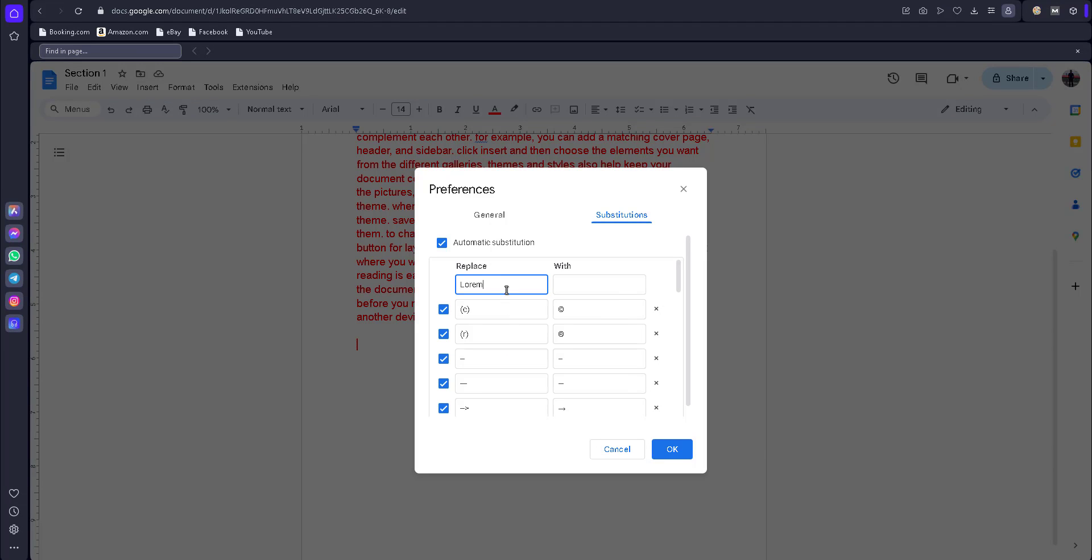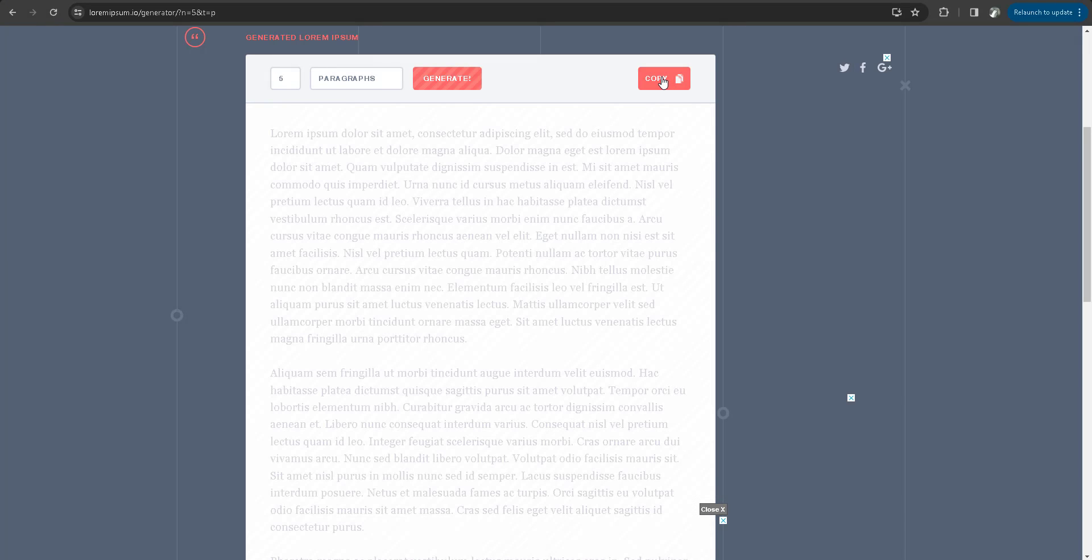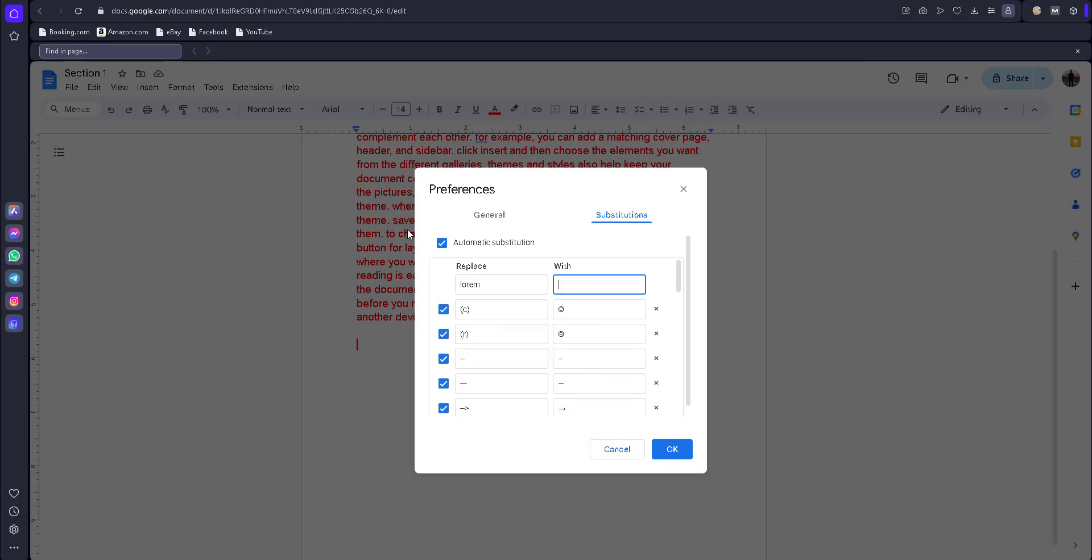I want to replace with the keyword lorem. So I put this word as simple lorem. Then go to the lorem website, find some sample text—any sample text you can use here—and paste it. Click OK.